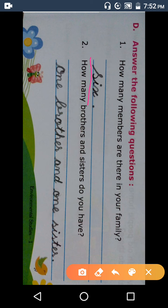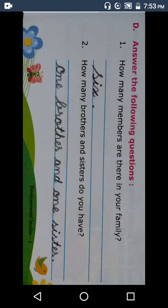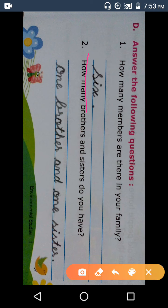You can write a different answer. For example: my family. You can write it. Okay?